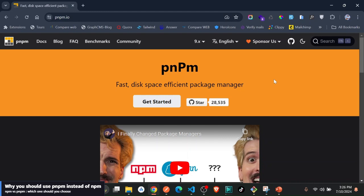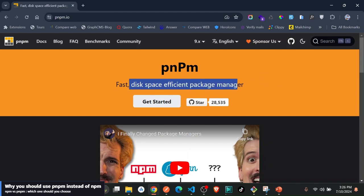In all my next projects I'm going to be using pnpm, and the reason is actually very direct on their home page: the disk space efficient package manager.